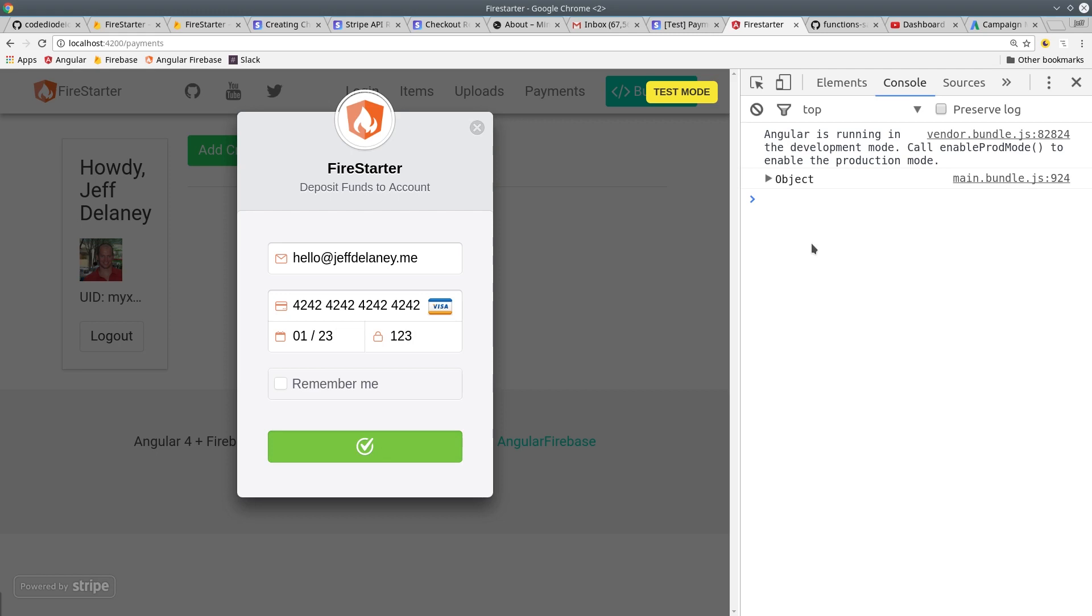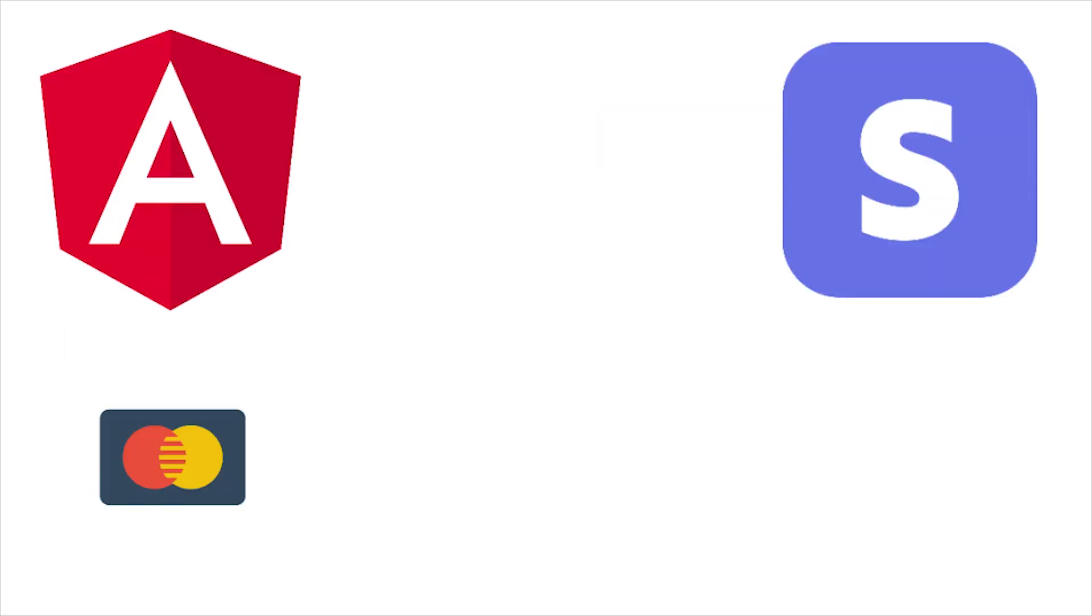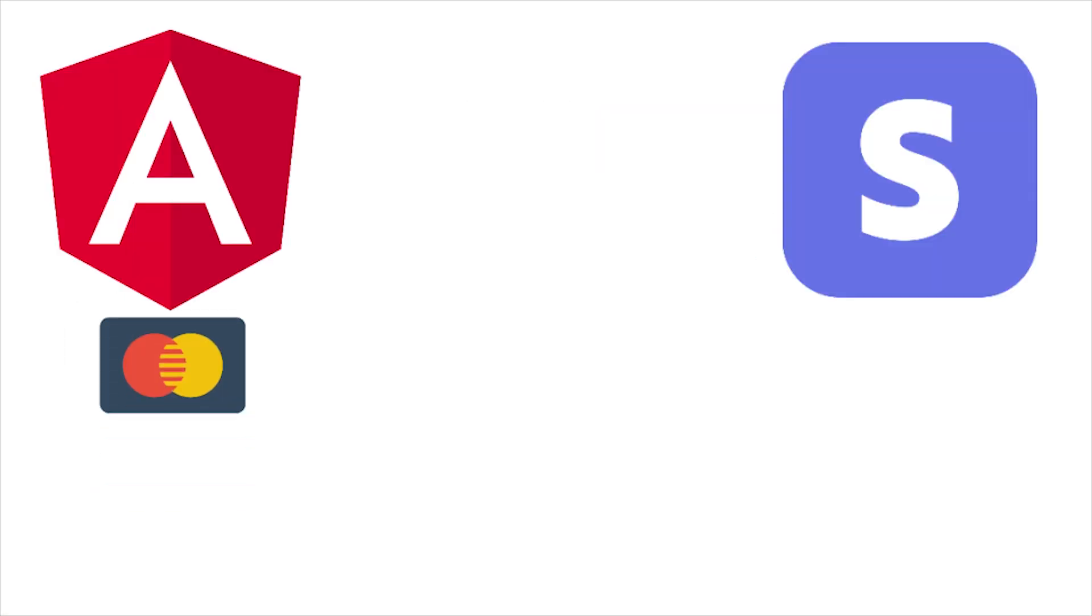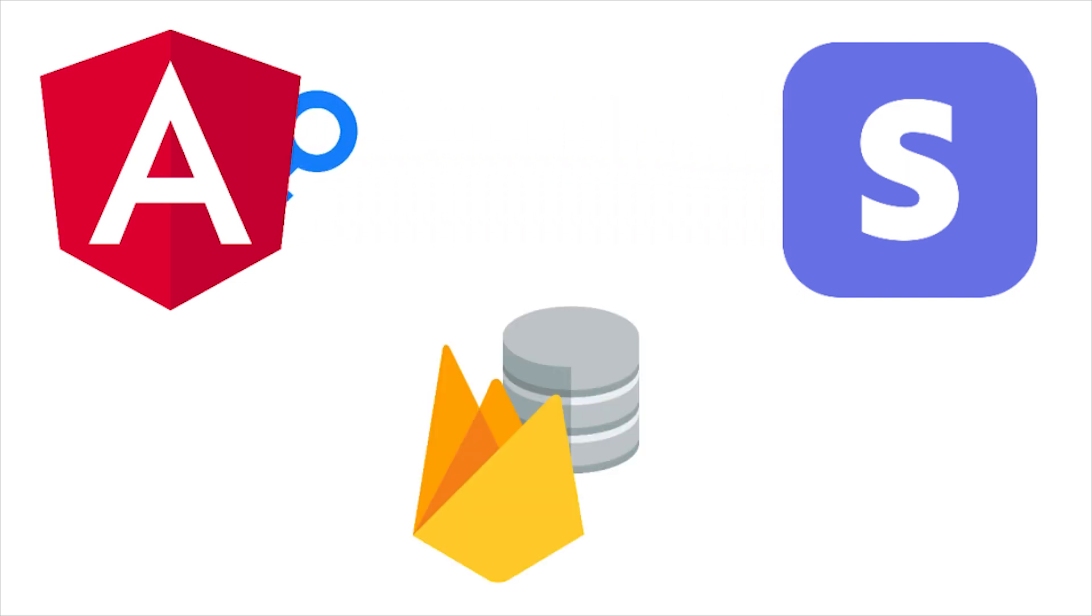Before we get into the code, let's take a look at how the whole Stripe payment process works. The user will enter their credit card details through the Angular app with Stripe checkout. Then Stripe will respond with the payment token, which we then want to save in the Firebase database.